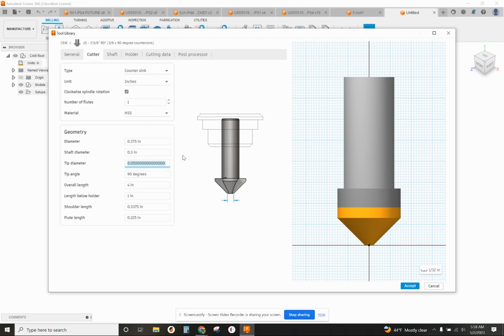We use Uniflute countersinks in our shop, so it's got almost no point at all. There might be a slight rounding or flattening of the tip, but it's almost a perfect point. So I'm going to put that at 10 thousandths.